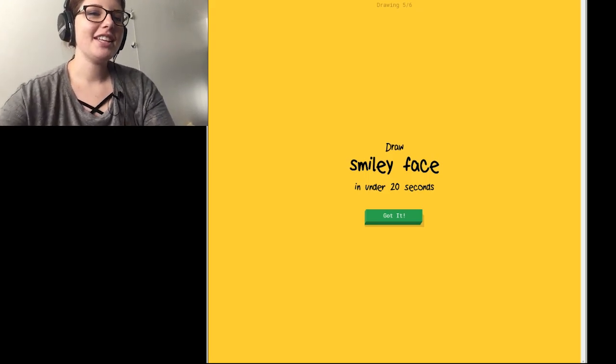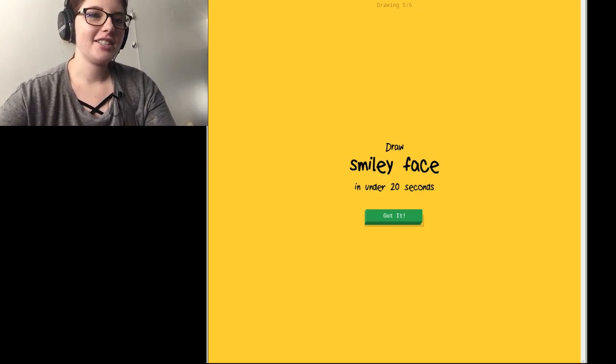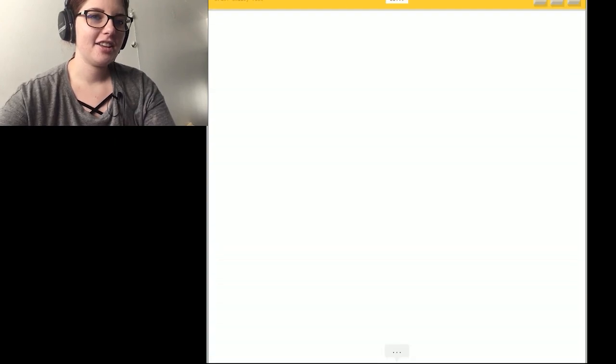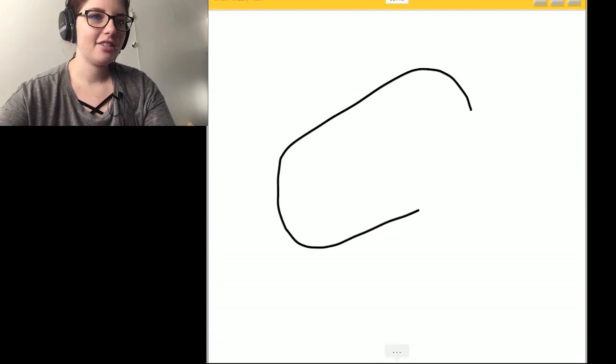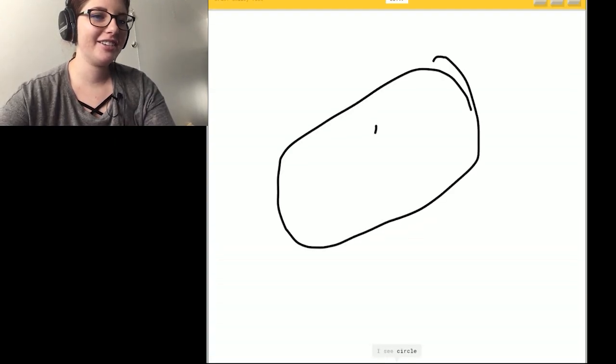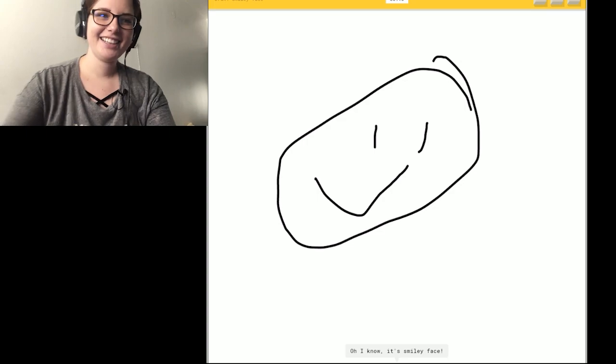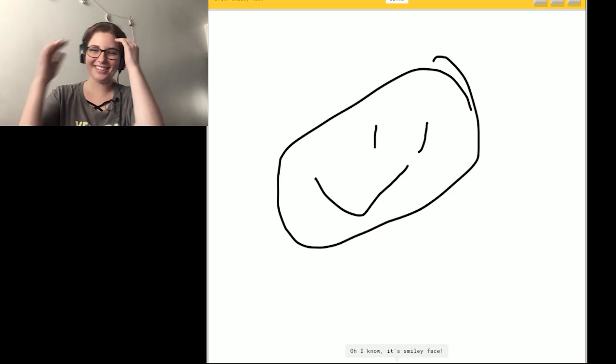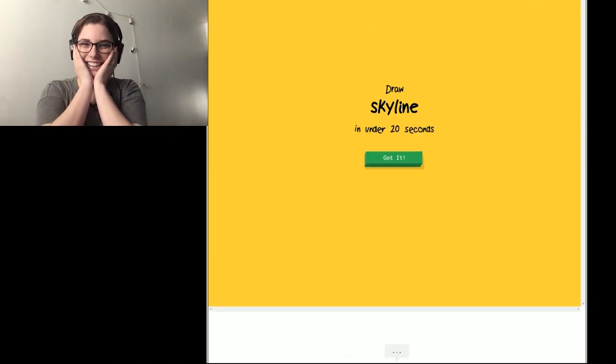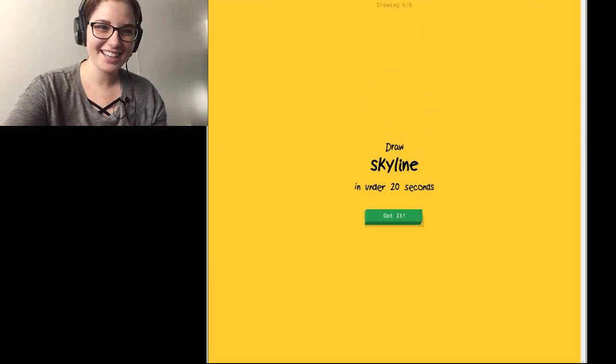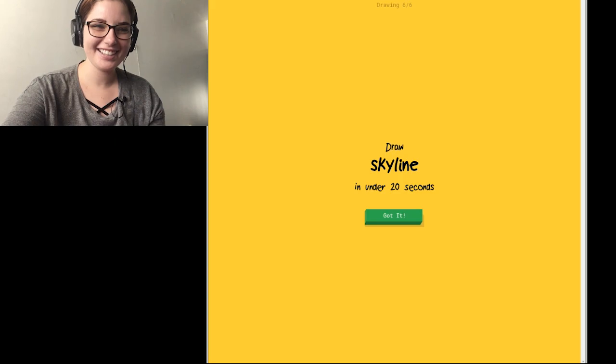Okay, smiley face. That's easy. I got this. I see a circle. I don't got this. Or potatoes. So I know. It's smiley face. I swear I can draw, guys. I swear.